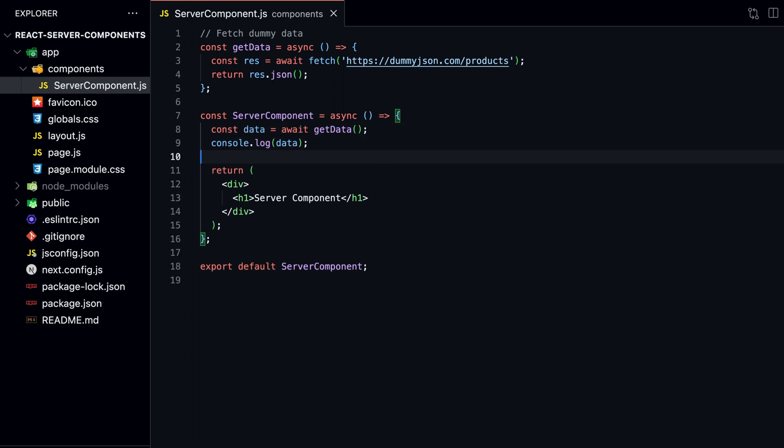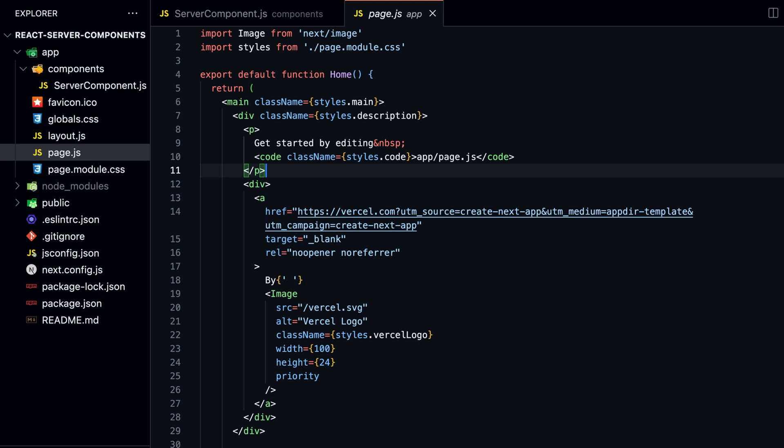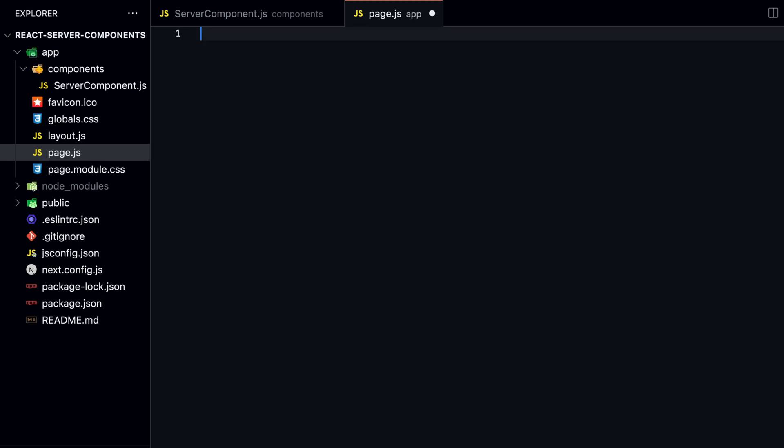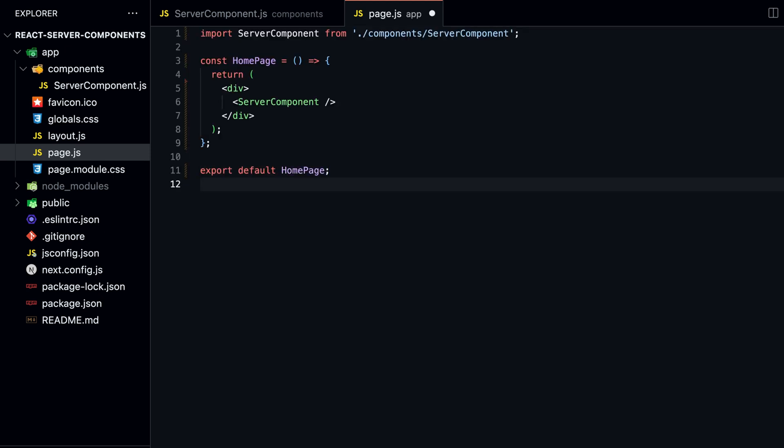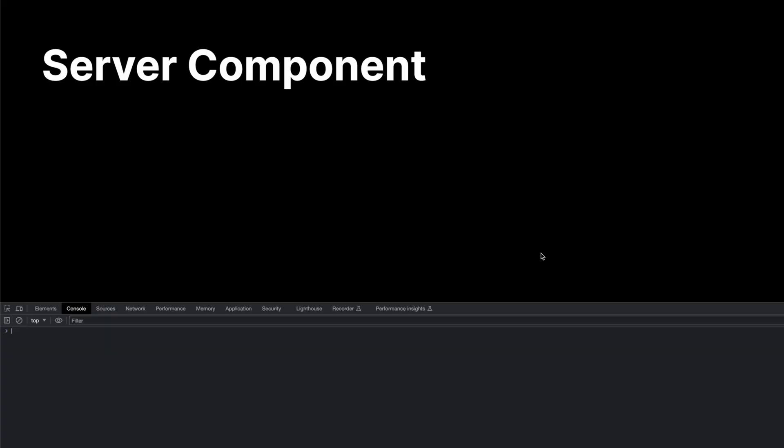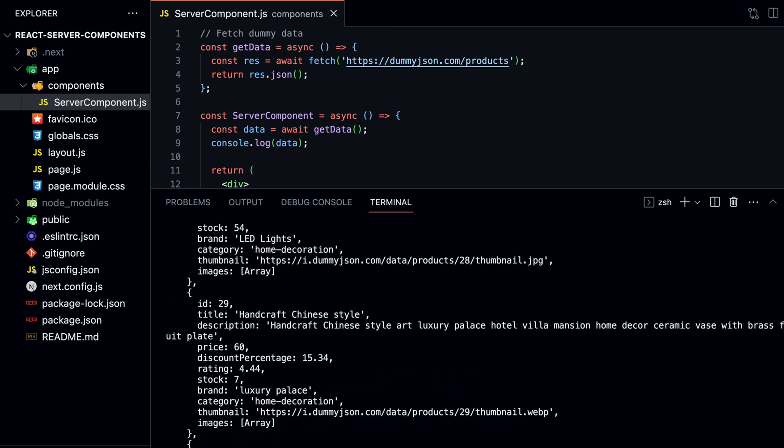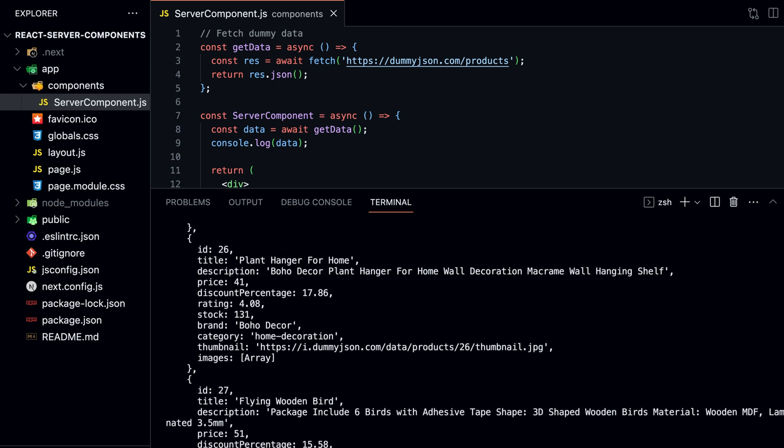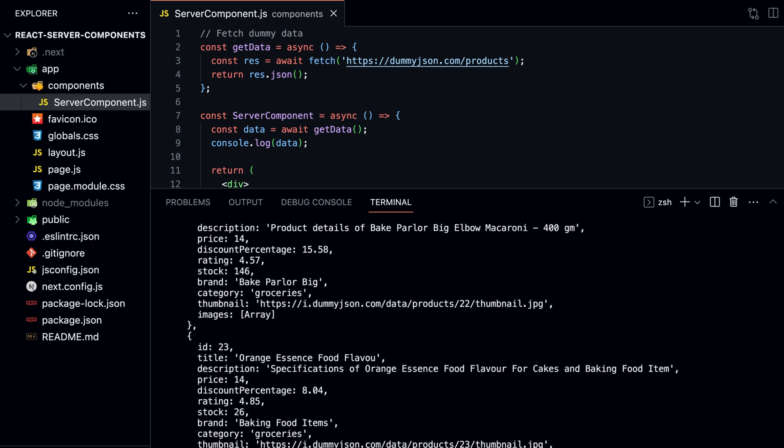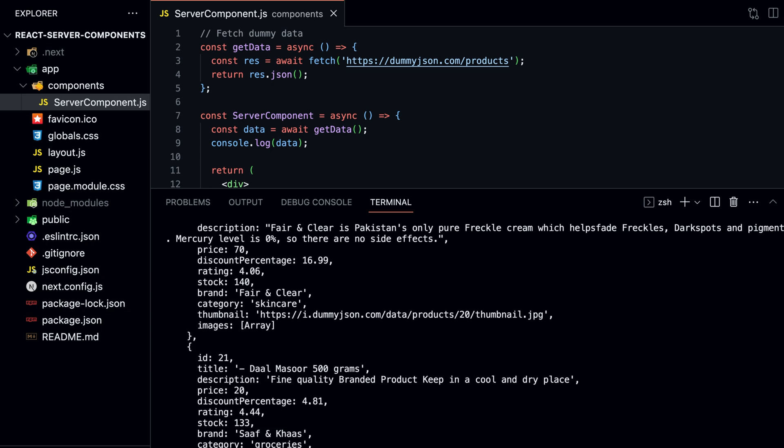Import the component on our homepage. If we open our local server and then open the developer console, we can see that the data is not being logged in the console. But if we look at our local server, the data is being printed. This means that the data was successfully fetched on the server side, because logging the data to the console would be on the client side.